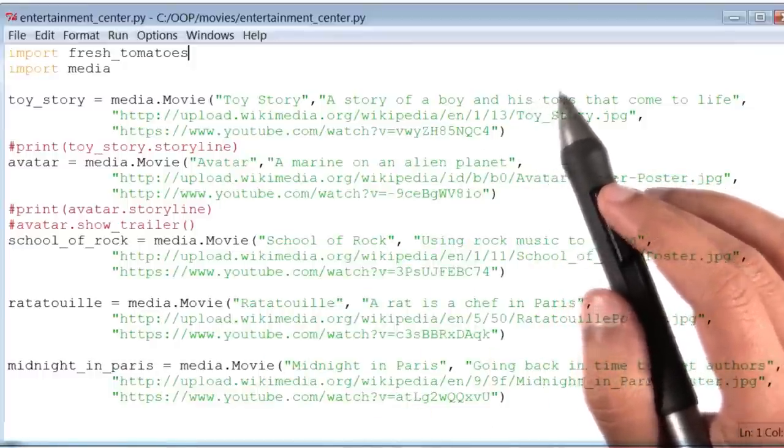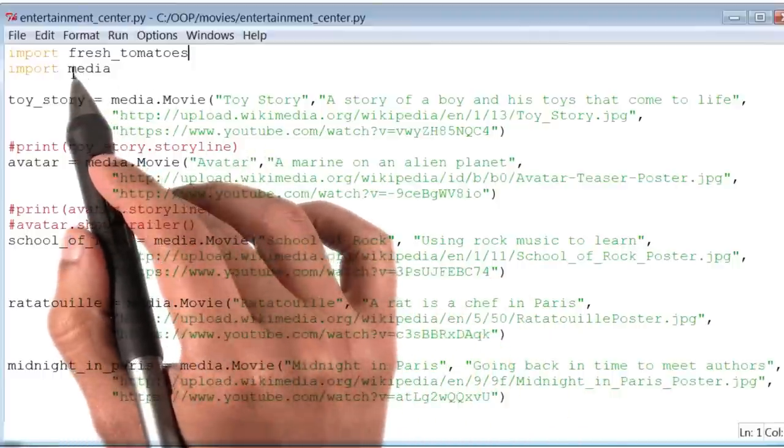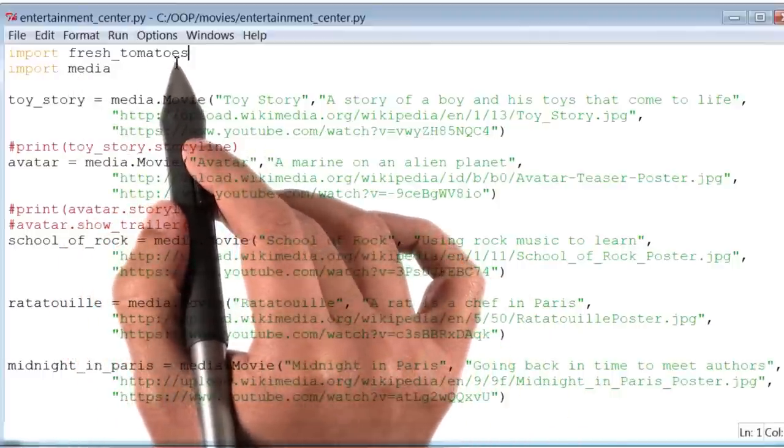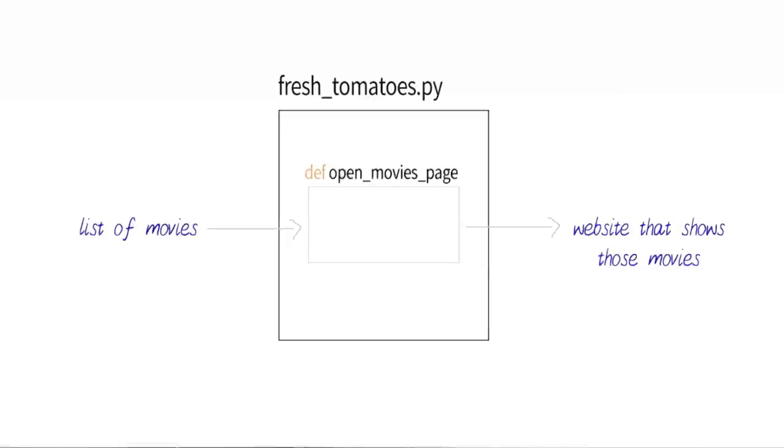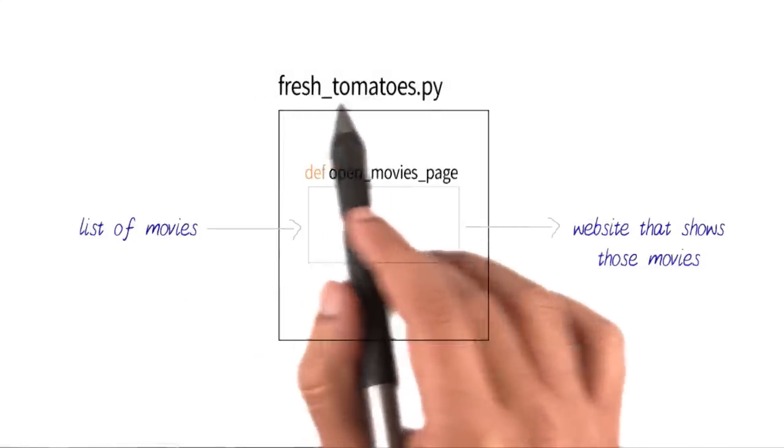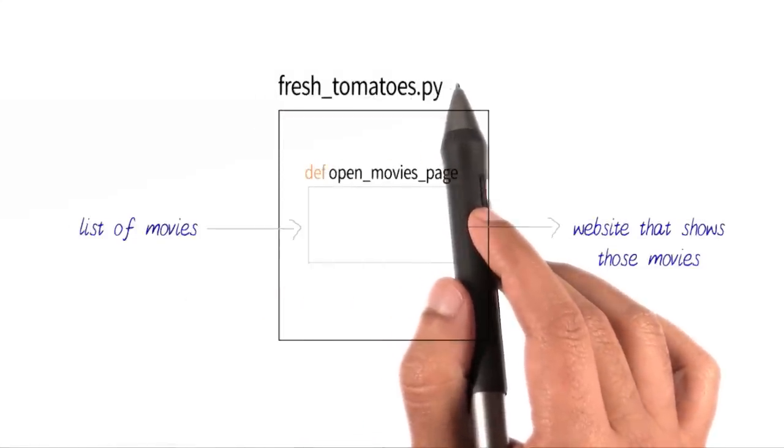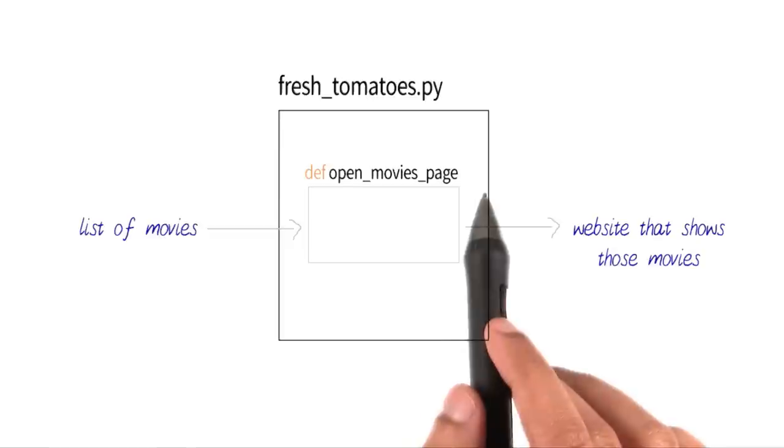Now, you may be curious about this file called fresh tomatoes. So let's talk about it next. I want you to recall that this file, fresh tomatoes.py, had a function inside it called open movies page.